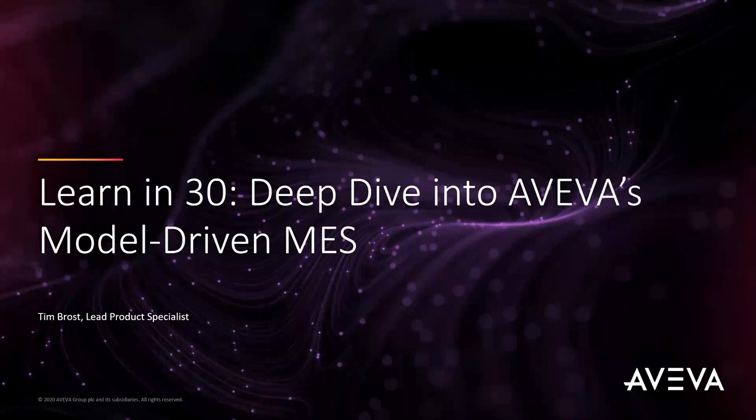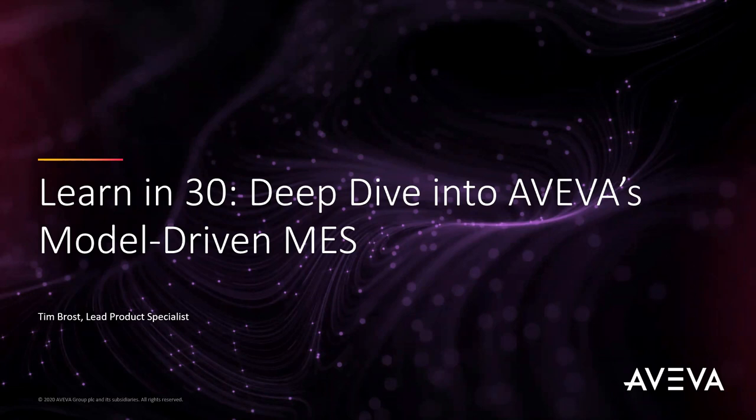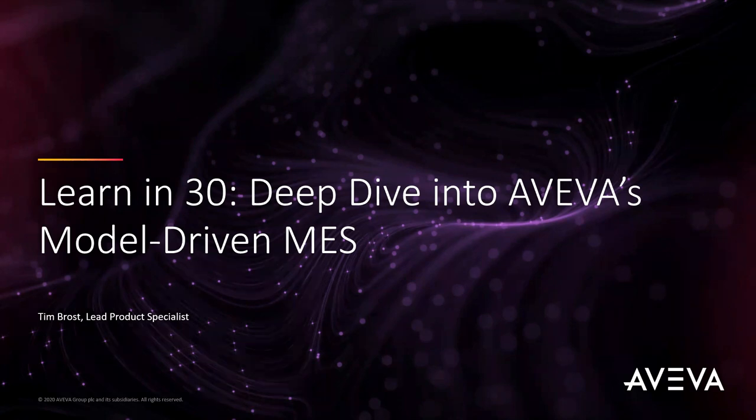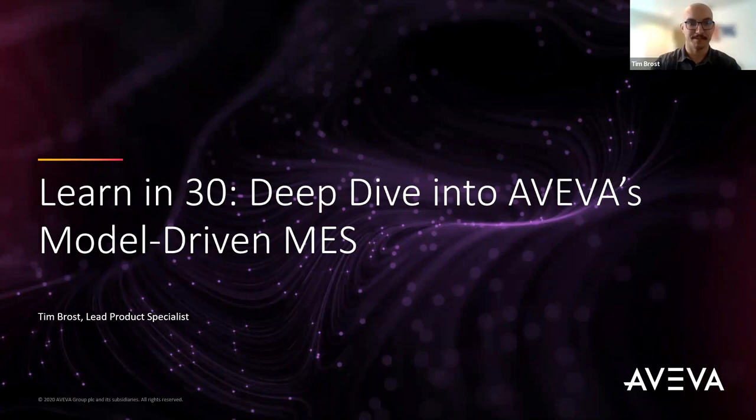After the webinar this morning, we'll be doing a short Q&A. Please type any questions or comments into the Q&A box, the chat box, or you can email us at webinar@california.avevaselect.com. Now I'd like to introduce your presenter for today's webinar, Tim Brost. Tim is an AVEVA Select California product specialist and has been with us for three years now. Good morning, Tim.